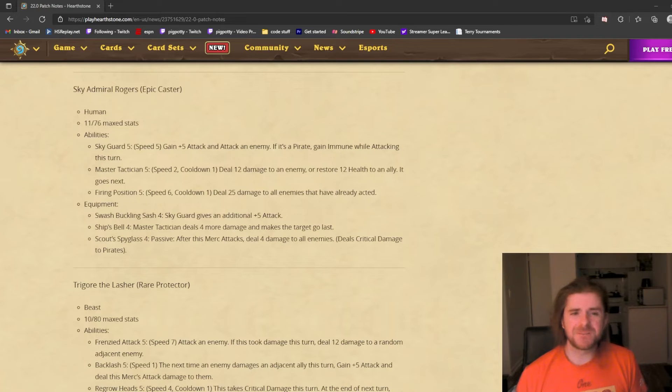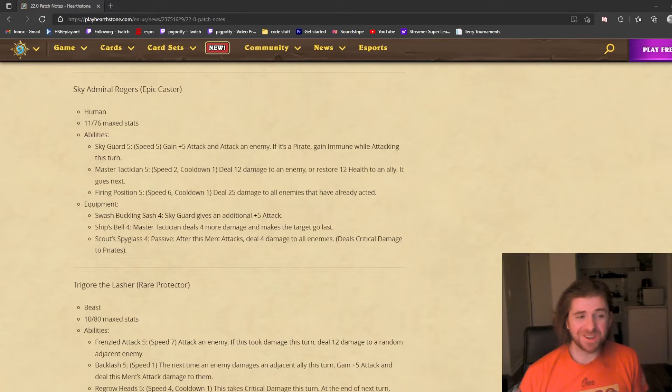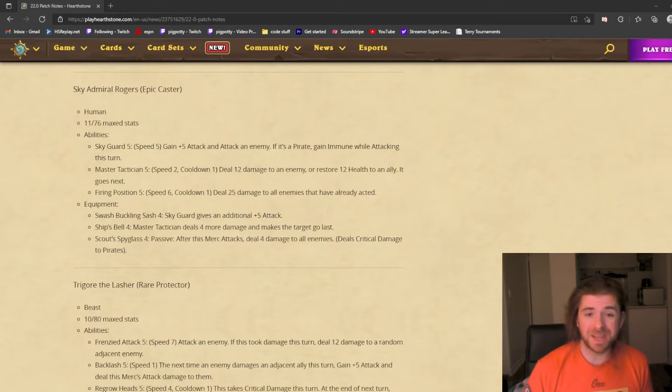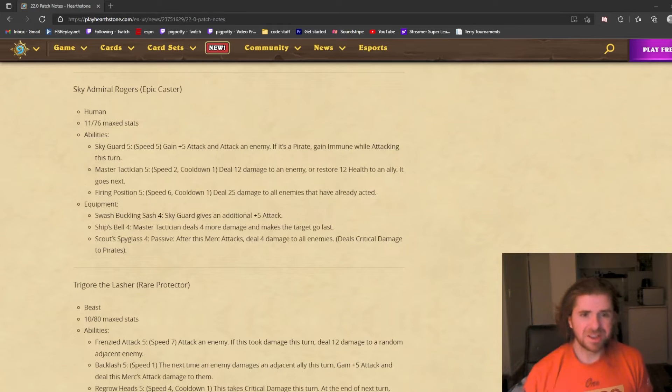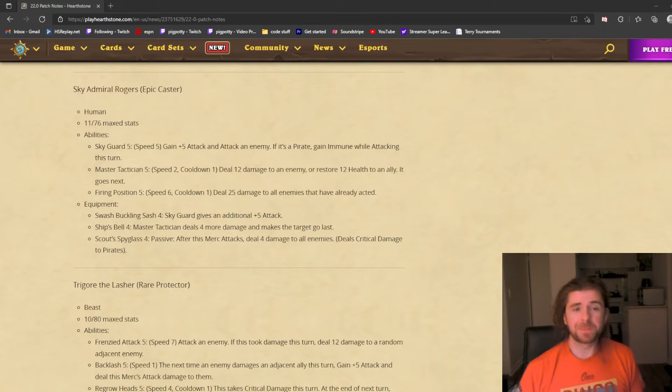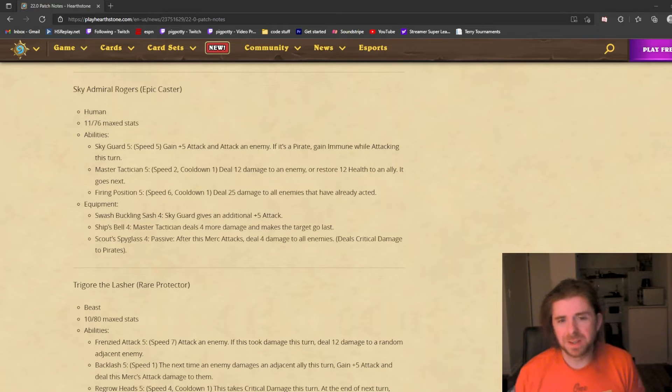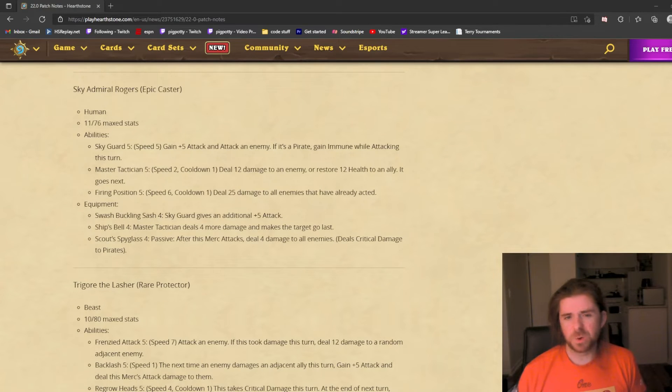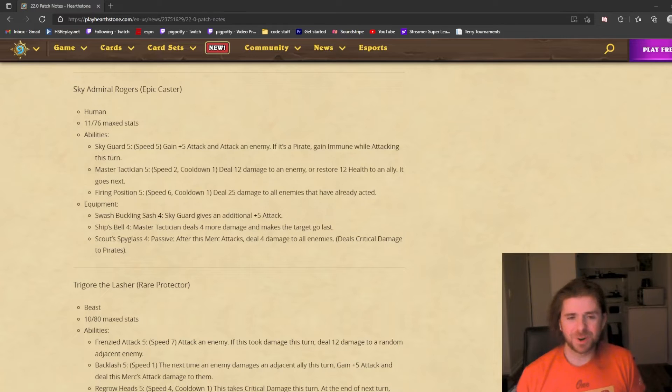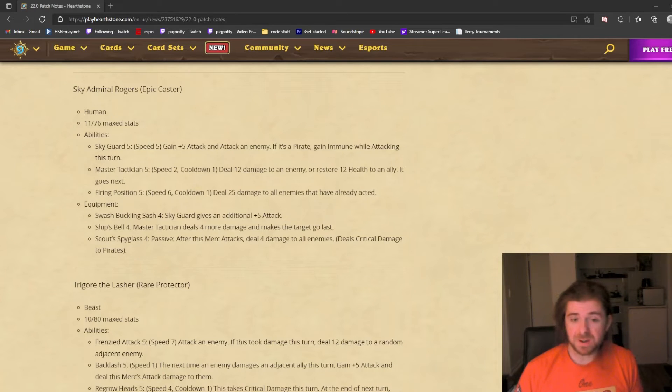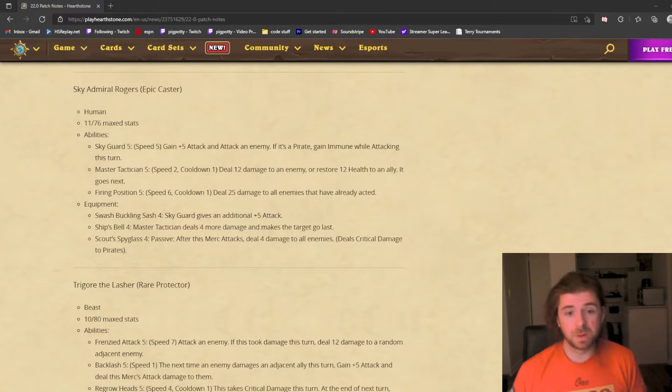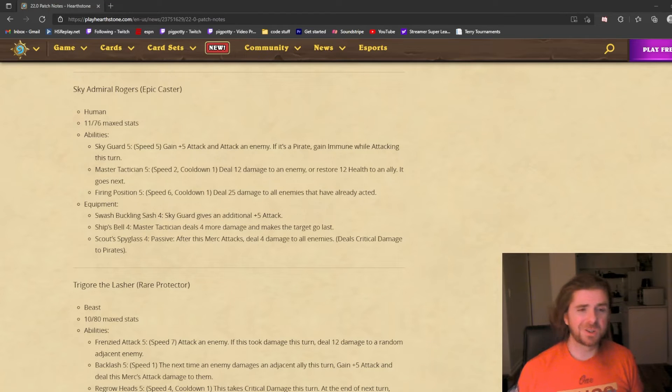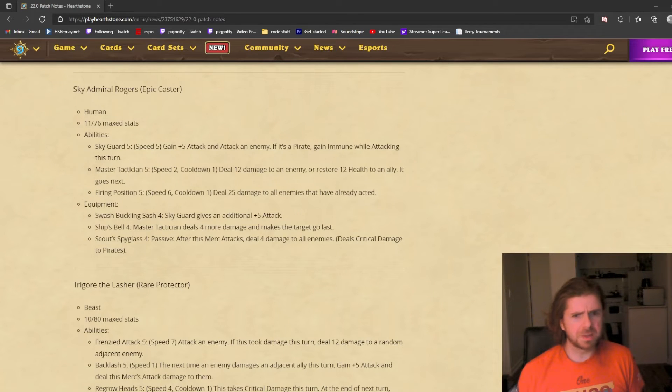Next is Firing Position, a speed 6 ability. You deal 25 damage to all enemies that have already acted. This is meant to punish all the speed manipulation and abilities speeding up. It will probably work on Vol'jin and any shadow ability he speeds up. The problem is if you want this to go last or later in the fight, your opponents can predict that and maybe focus down Sky Admiral Rogers. They have to survive long enough to use this ability. But a 25 damage AOE is very strong—similar to Diablo's Fire Stomp if it hits all four guys.